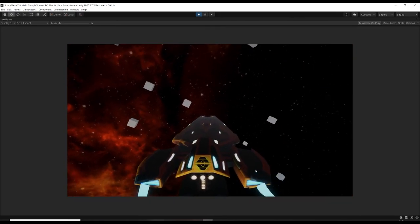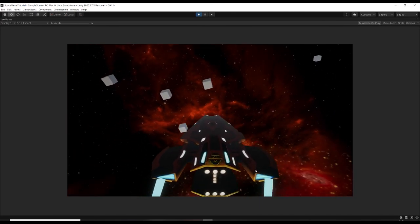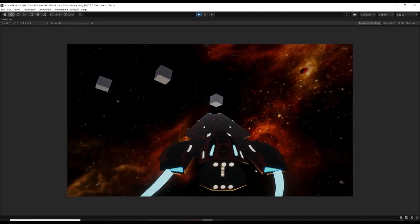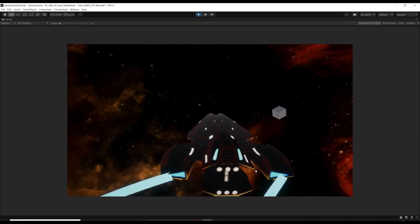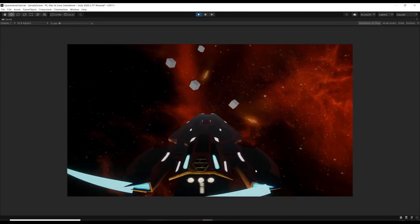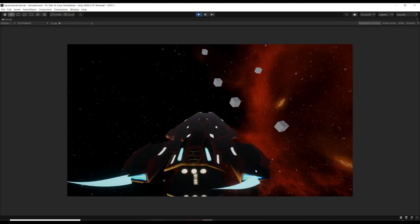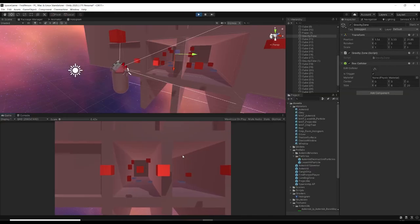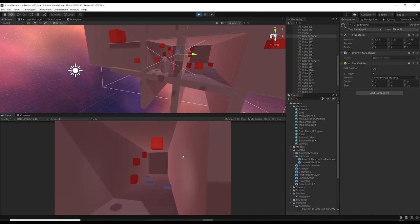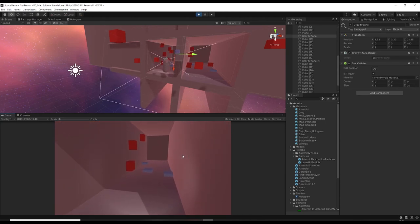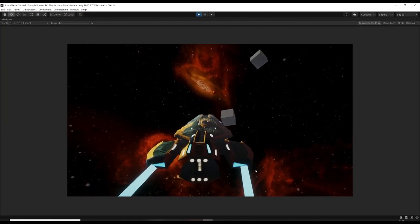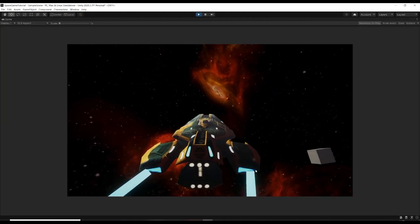There you have it - that's how to do ship flight within Unity. If you liked this video, give it a thumbs up and subscribe if you want to see more. The next video will show how to do first-person zero-g movement. Project files for this and all my tutorials are over on Patreon - link in the description. Thanks for watching and I'll see you in the next one!